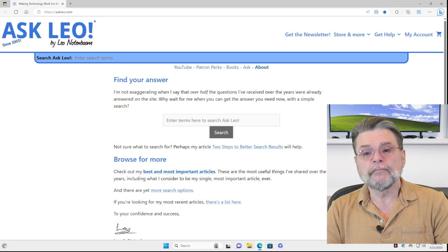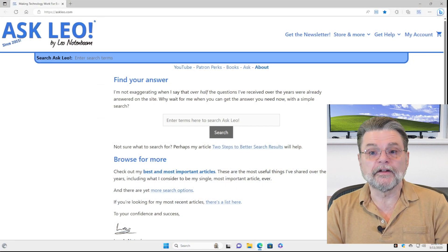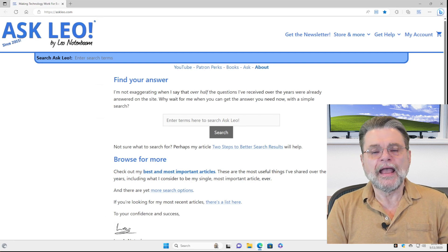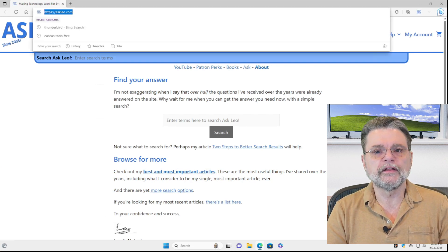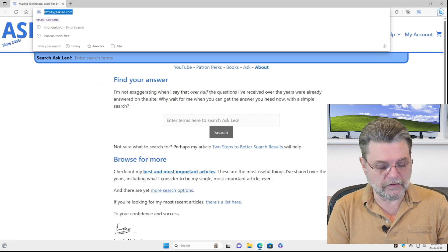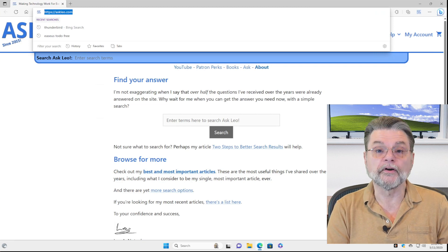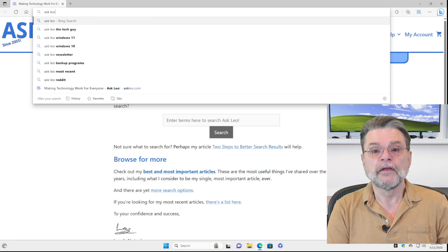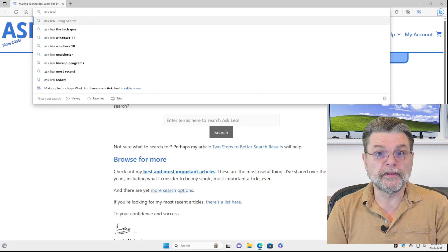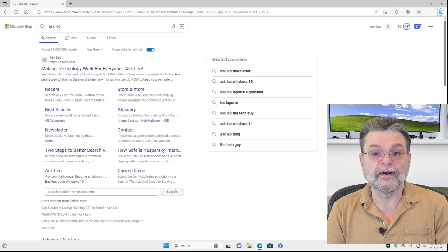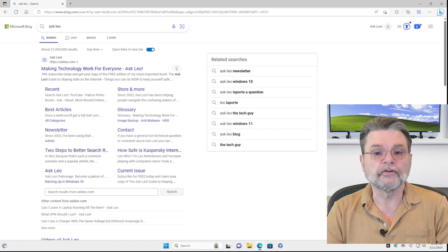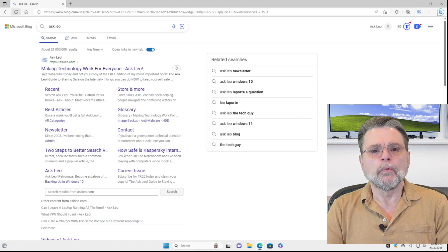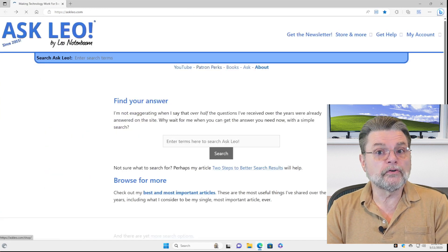So here we are in Microsoft Edge running on Windows 11. The search engine I'm talking about is the one used when you start typing into the taskbar. So right now, if I were to type 'Ask Leo', you can see it even labels it as a Bing search — and that's what would happen. It'll do a search using the Bing search engine. What we'd rather do is use Google.